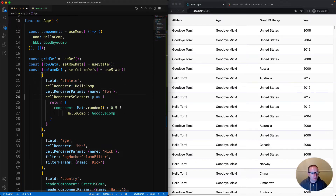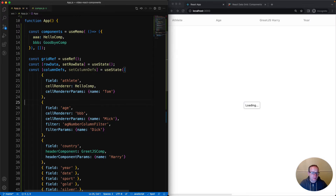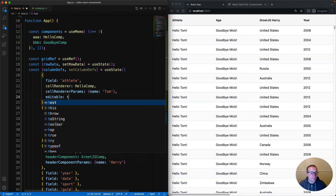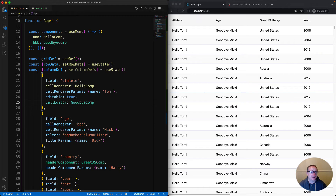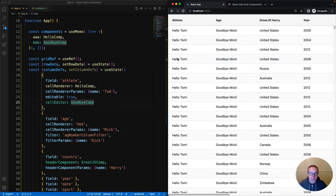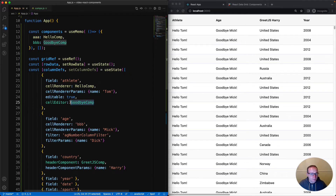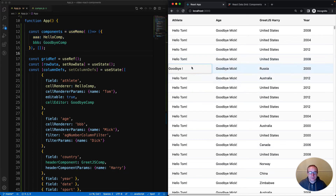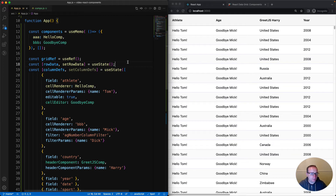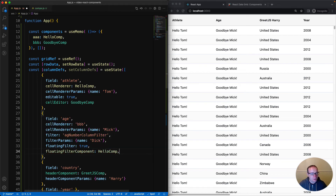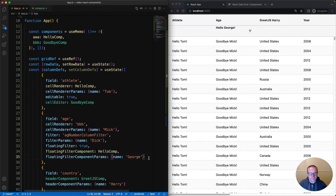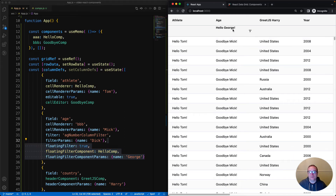Now I'm going to configure some more component types. In the athlete column I'm going to make it editable, then specify a cell editor component - I'm going to use the goodbyeComp. Double-clicking on one of the cells, goodbye pops up as the editor component. I'll press escape to cancel the editing. Just like specifying components anywhere in the grid, this can be a React functional component, a React class component, a JavaScript component, or it could be a string whereby the grid looks it up in the registered components. Next up, floating filter - I'll put that onto the age. Enabling floatingFilter to true, then setting the floatingFilterComponent to helloComp, and for the floatingFilterComponentParams I'll pass in the name George. Underneath age, I can see Hello George at the top where the floating filter would go.